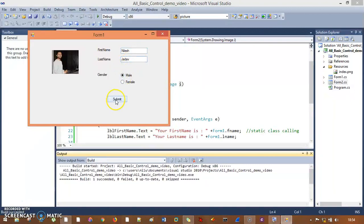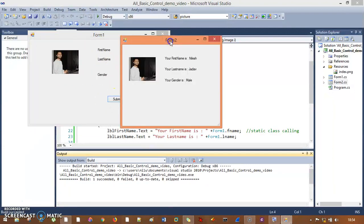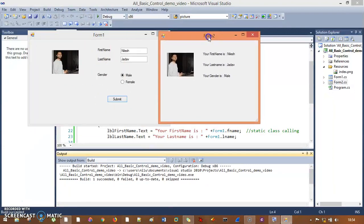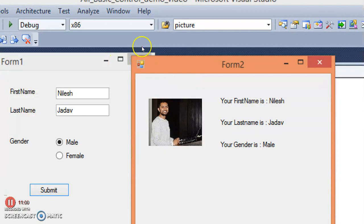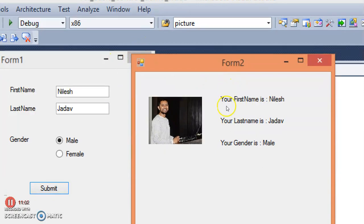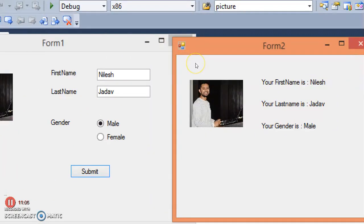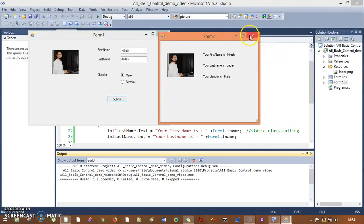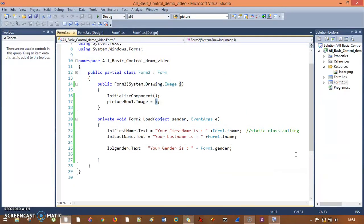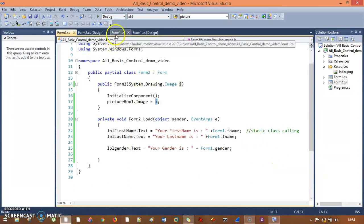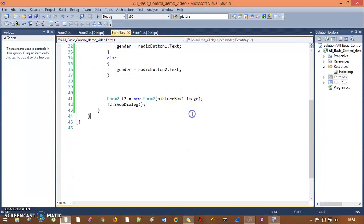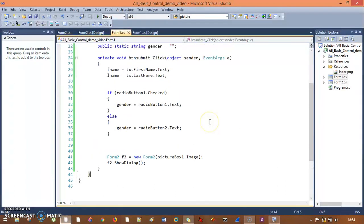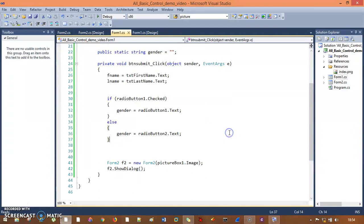When I run this, I'll enter the name, select Male, and hit Submit. You can see on form two all data has been loaded precisely — form one's picture box is shown on form two, along with name and gender. So entries are completely transferred. This is how you can pass data from one form to another — even a picture — without a string variable. Constructors are very helpful. I hope you understand and will apply this in your project. Thank you so much for listening.